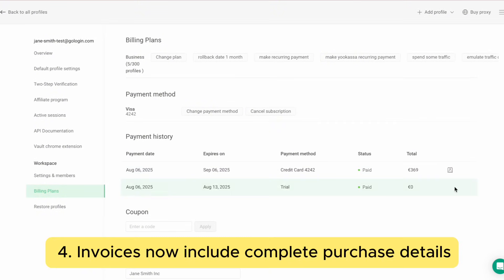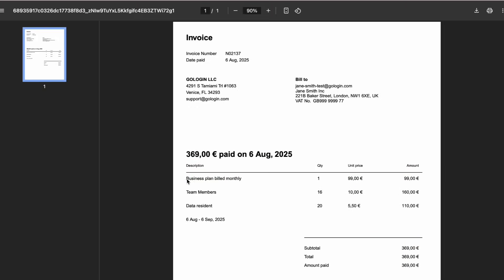Next, invoice updates. When you generate a payment invoice, it will now include complete purchase details — your plan, team members, and proxy traffic.